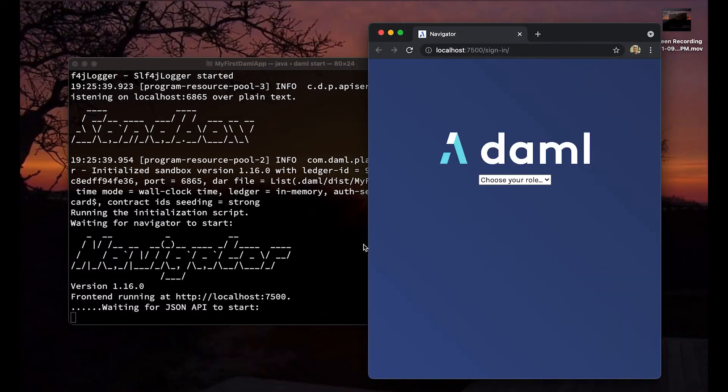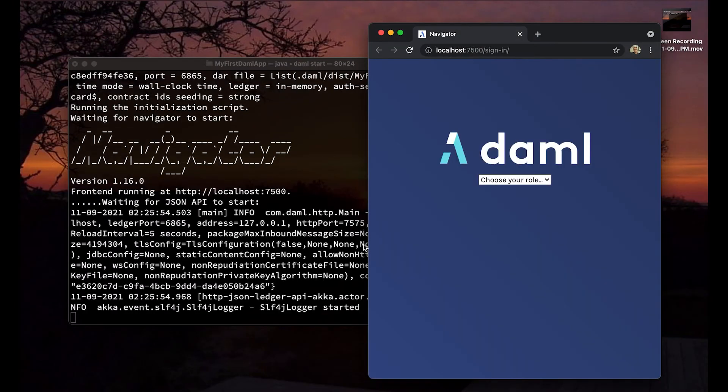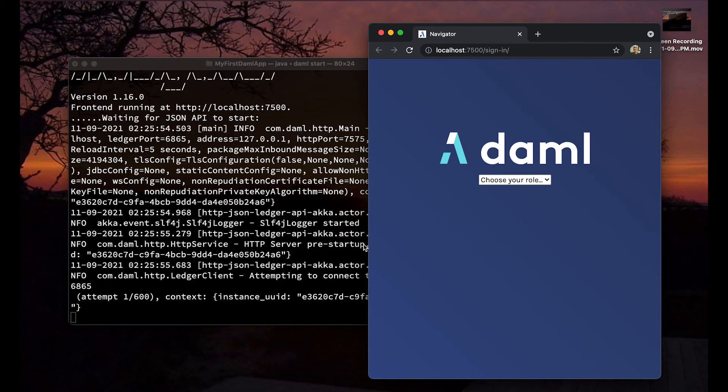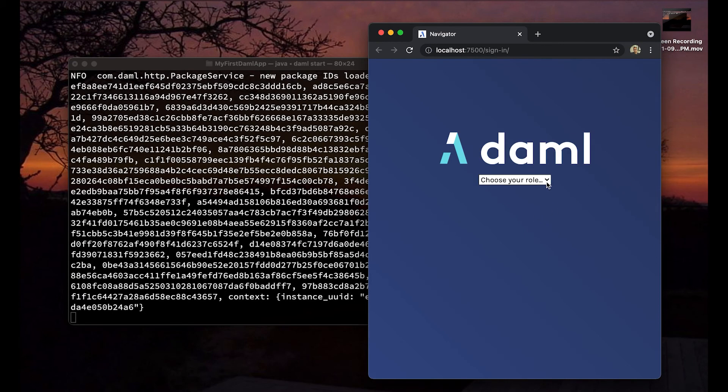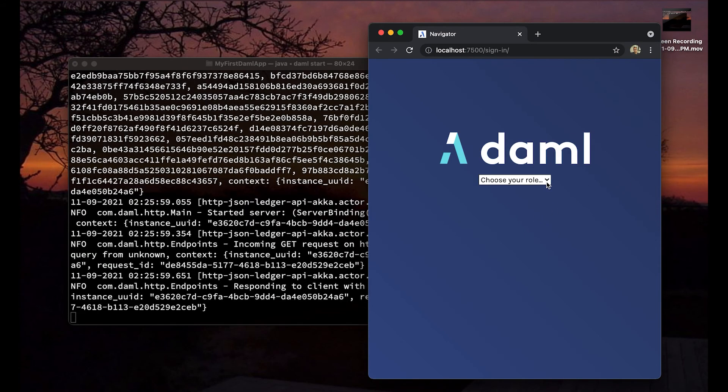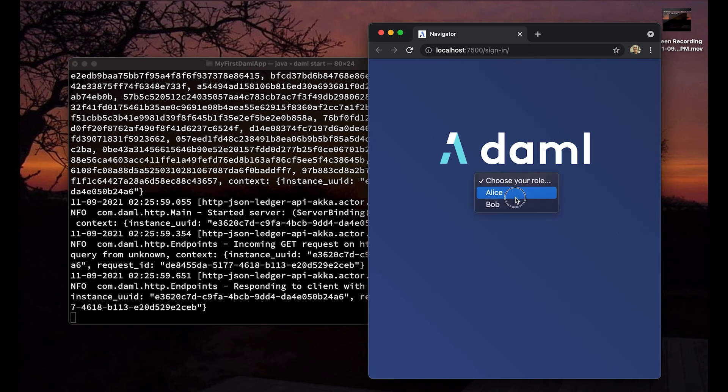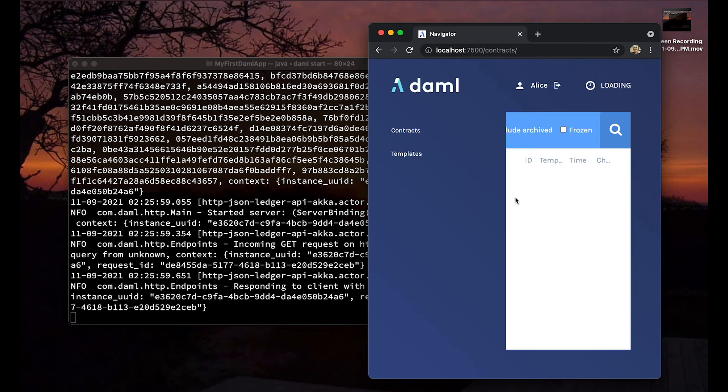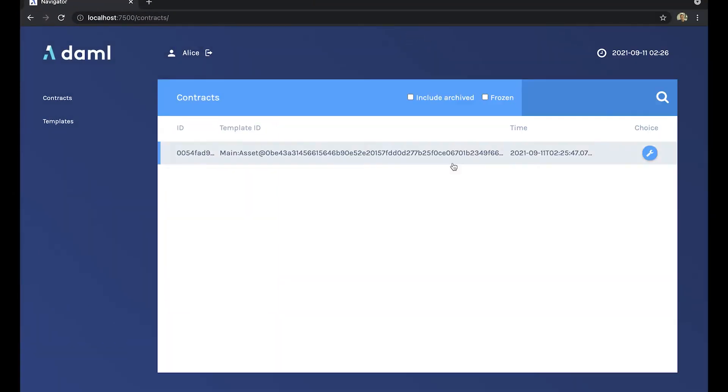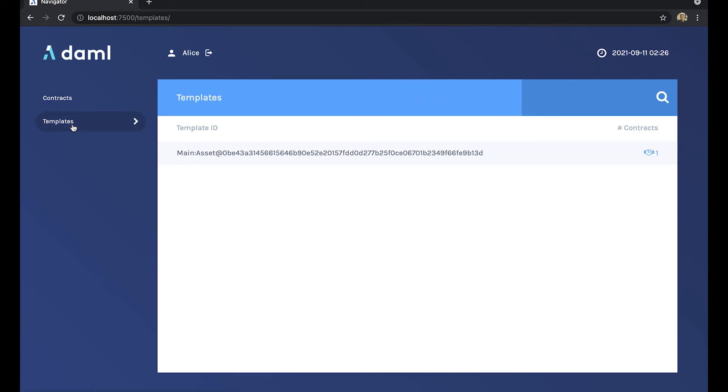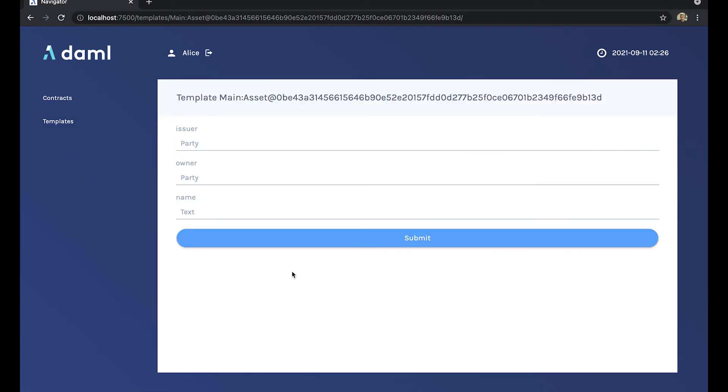So back at Navigator, you will see that it will allow you to pick a role, and by default you are going to see Alice and Bob. So I can log into Alice and let's expand this. Let's take a closer look here. We see contracts and templates. Let's click on template, and in this particular project we only have one template, Asset. That makes sense. Now remember 13D?